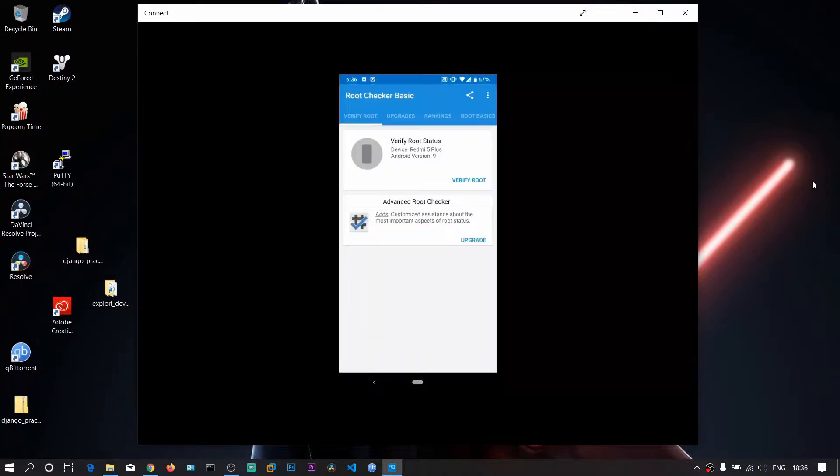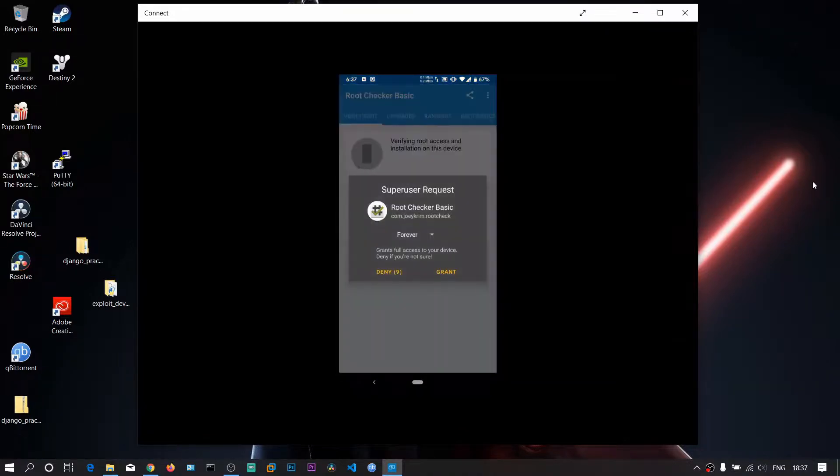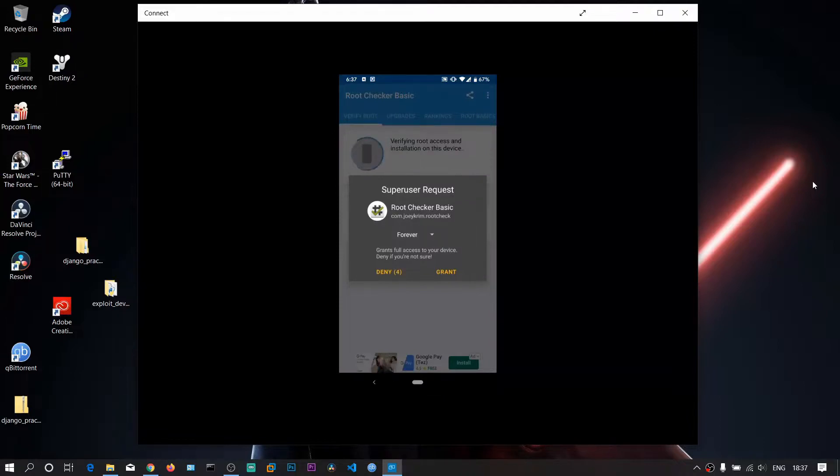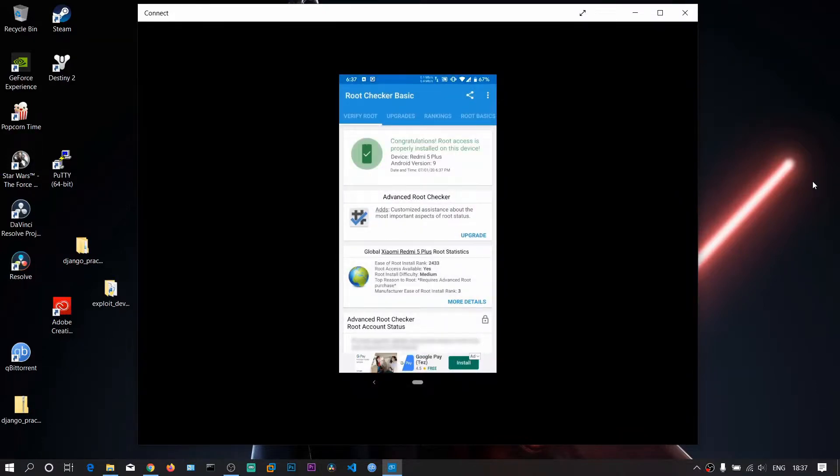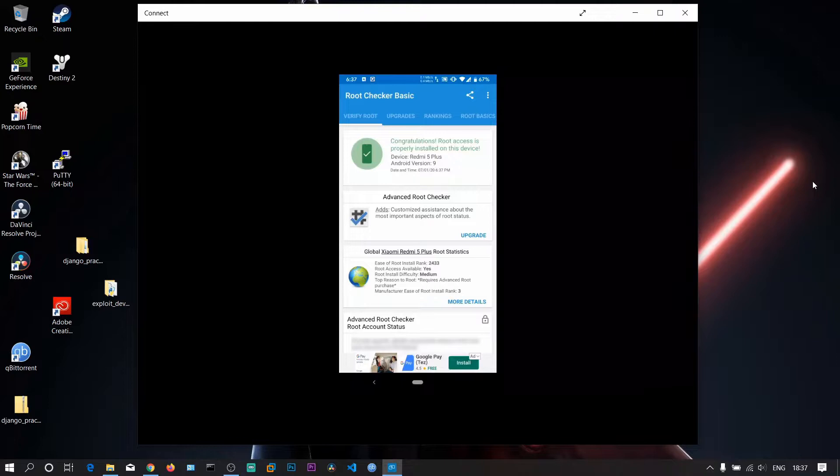Now click on Verify Root. There is a superuser request for this app. The app is requesting root access. Click on Grant. And you can see: Congratulations, root access is properly installed on this device.